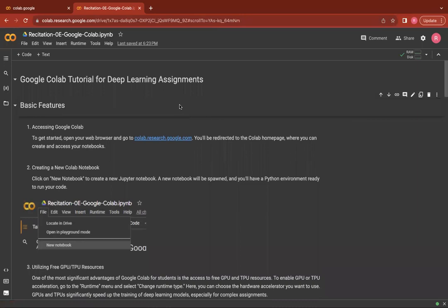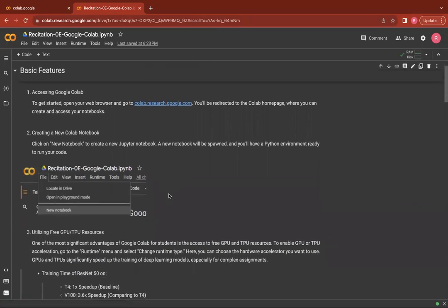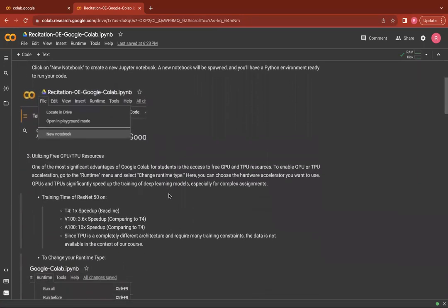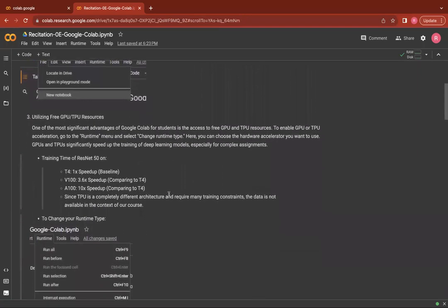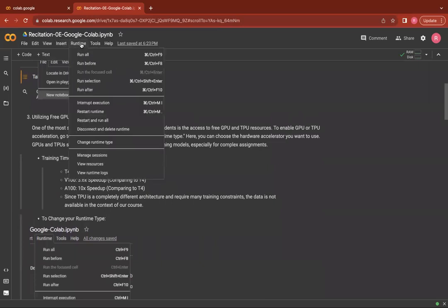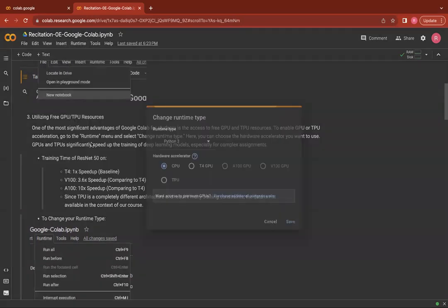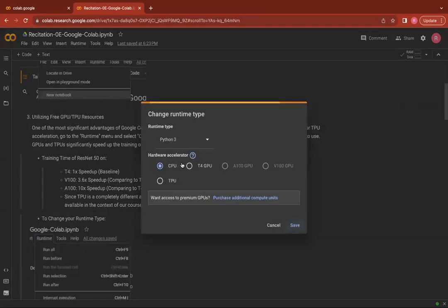One of the most significant advantages of using Google Colab for students is the access to free GPU and TPU resources. To enable GPU or TPU acceleration, you can go to runtime, click on change runtime type and select the hardware accelerator of your choice and click on save.